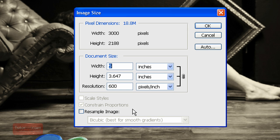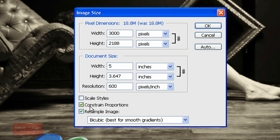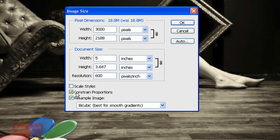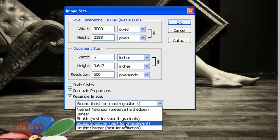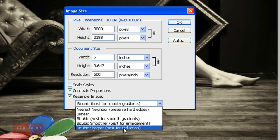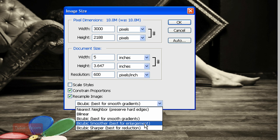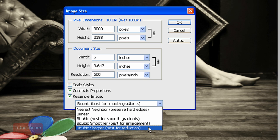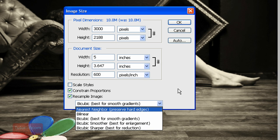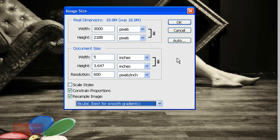If you do want to resize your image, make sure your Constrain Proportions is checked, which will keep the height and the width the same. And then pick Bicubic Smoother or Sharper, depending on if you're enlarging or reducing the size. And that's it.